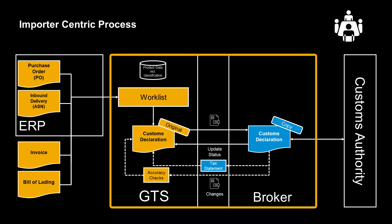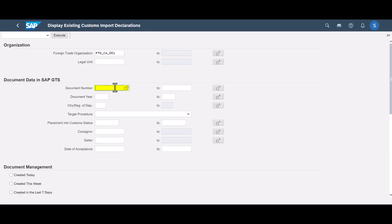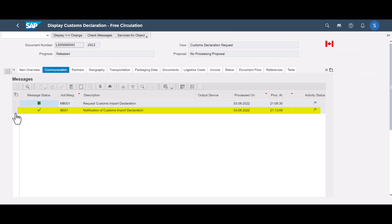As the declaration process progresses, we should expect a couple of response messages back from the broker. We use the Display Import Declarations app to revisit the declaration. One of the response messages is the notification message, a confirmation that the declaration has been filed and accepted by the customs authorities.